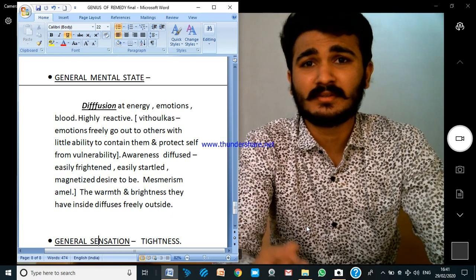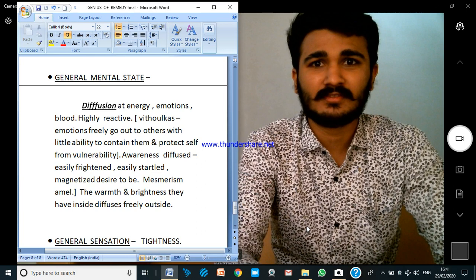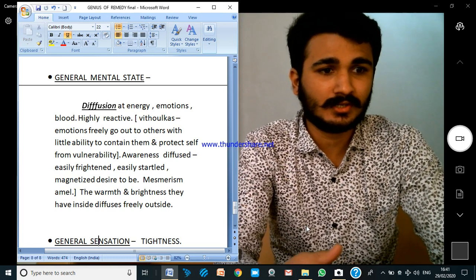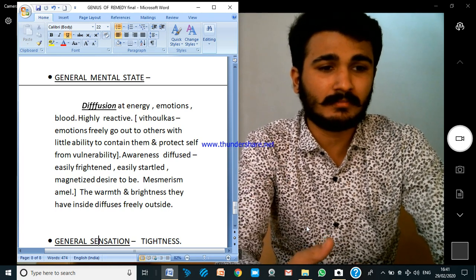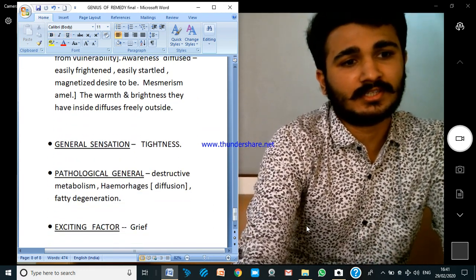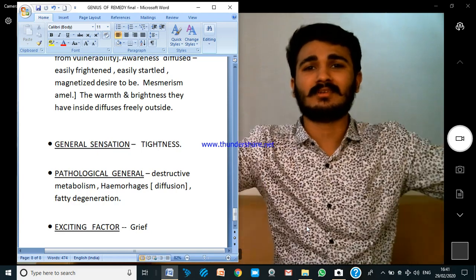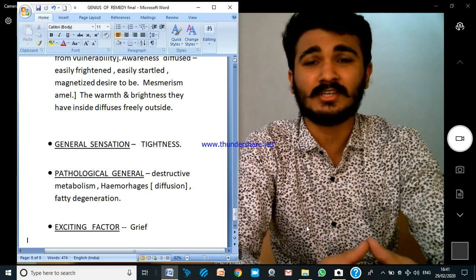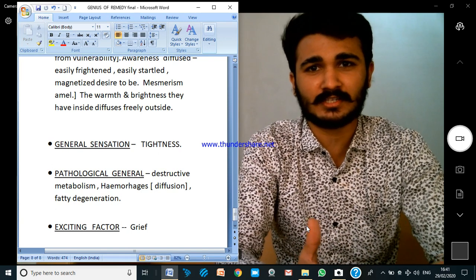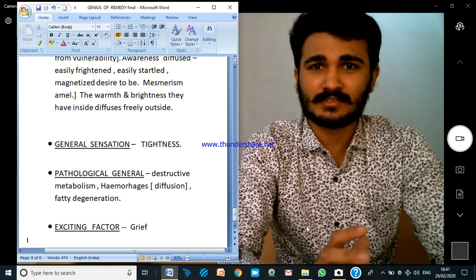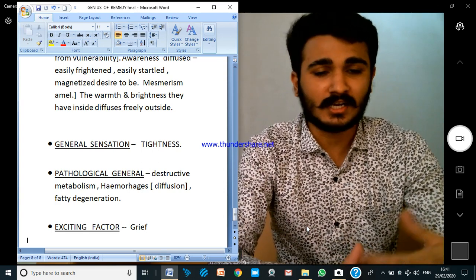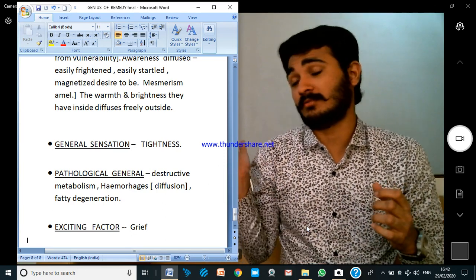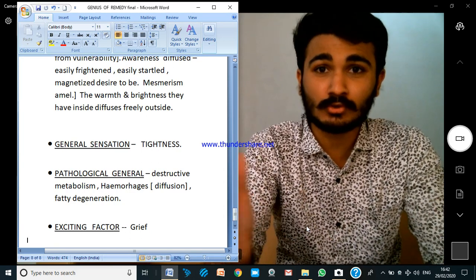Phosphorus is used in matchboxes because they easily ignite. Mesmerism ameliorates — the desire to be magnetized — because the warmth and brightness inside diffuses freely outside. The general sensation is tightness, because he wants to freely move out yet feels tight — he wants to freely move out. Studying by the kingdom or mineral ways, Phosphorus is a state where the person starts taking his own decisions, his own choices, and doesn't want to be held tight by the parents' decisions.